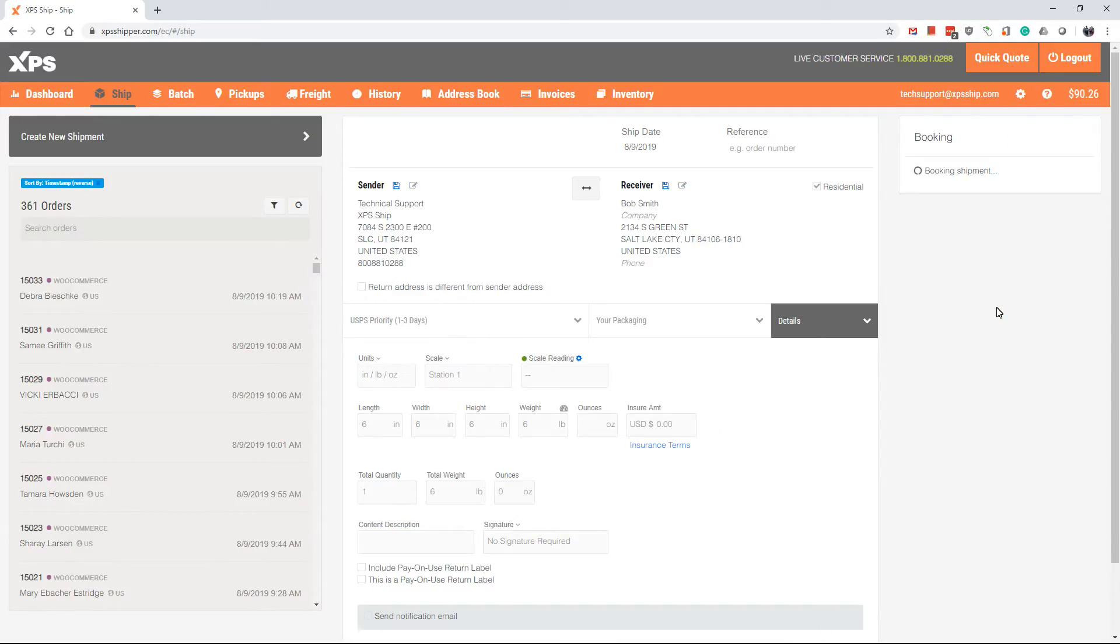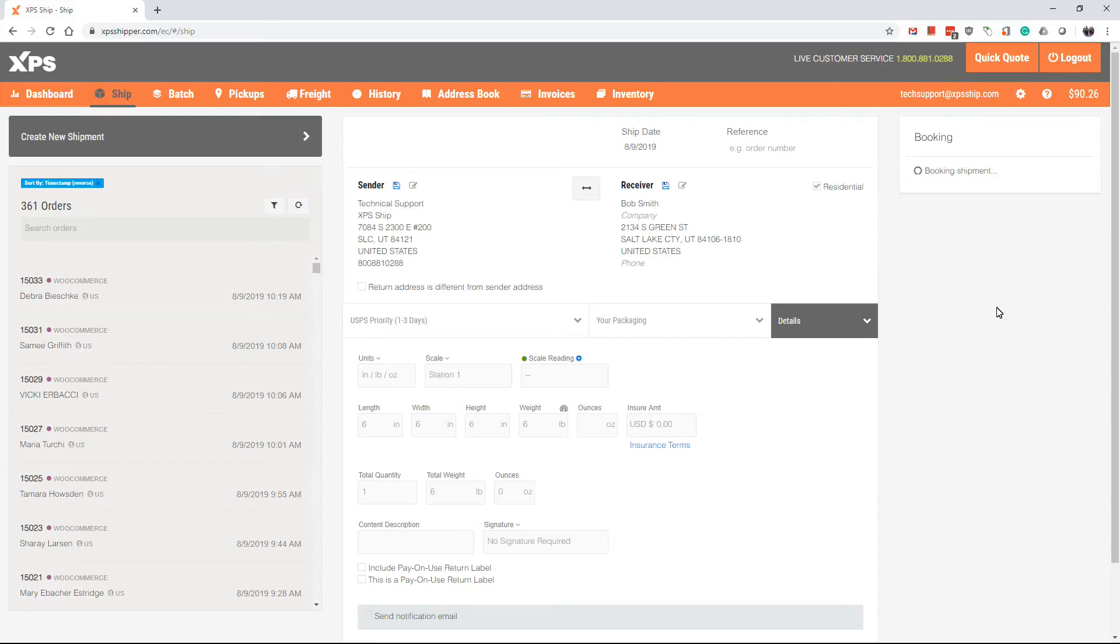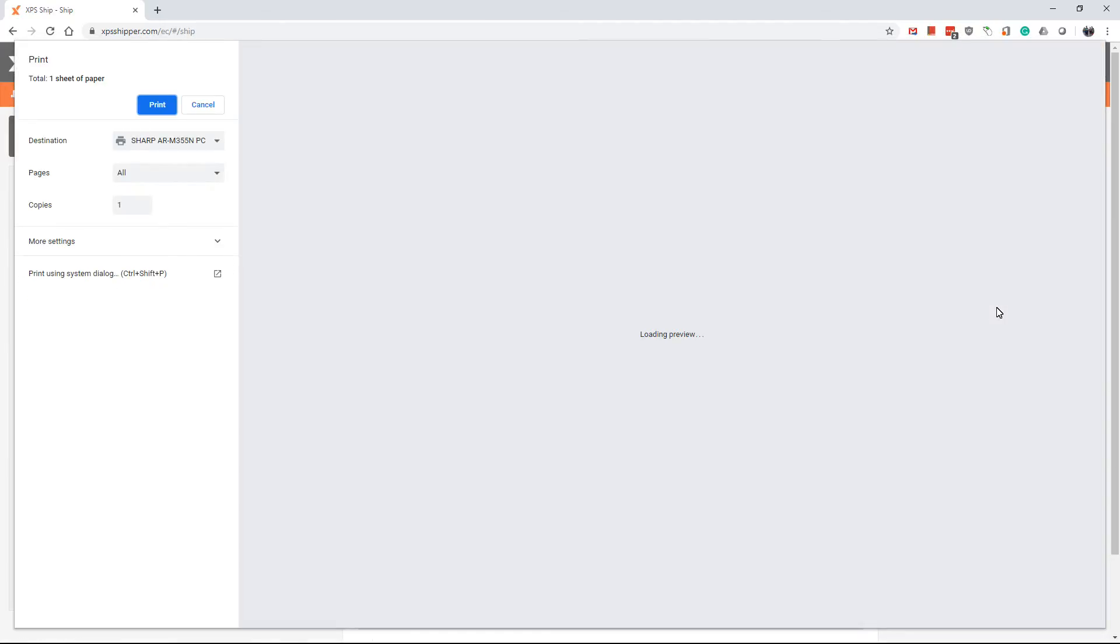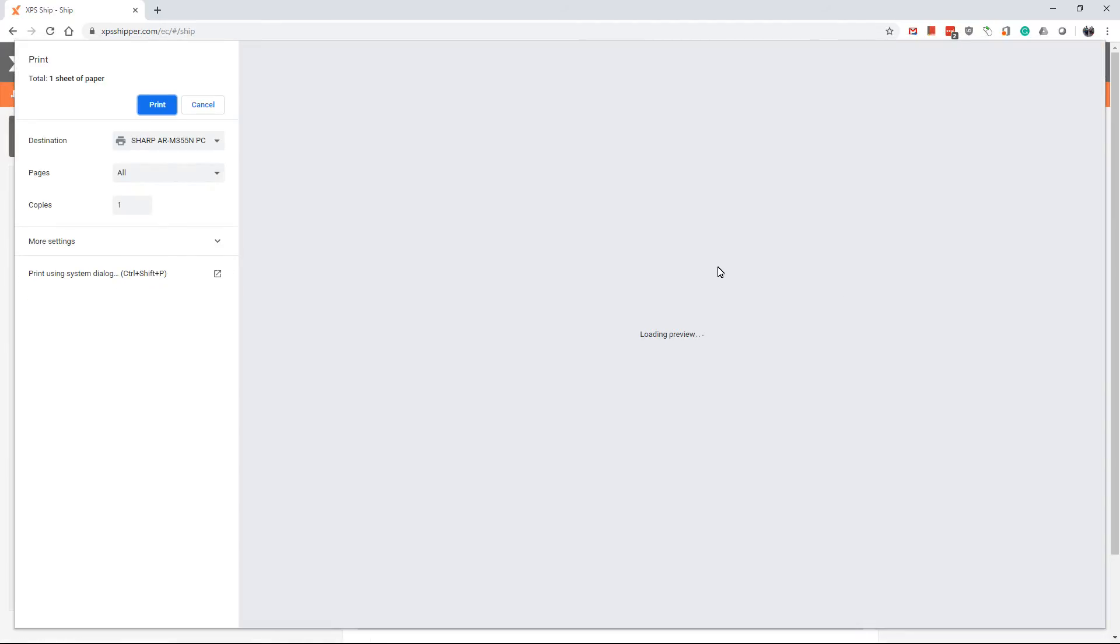If you are using the Chrome browser, the printer dialog will come right up. If you are using a different browser, a PDF copy of the label will come up for you to print.